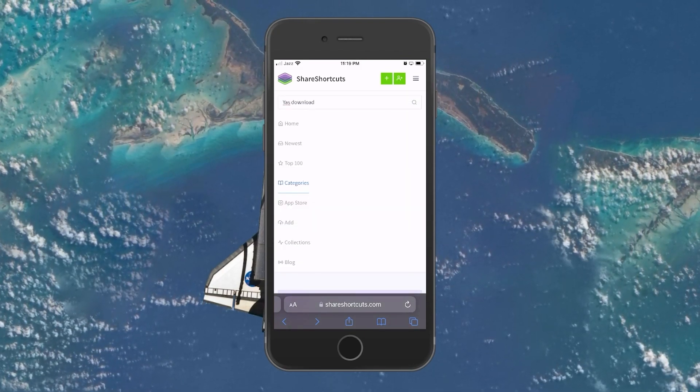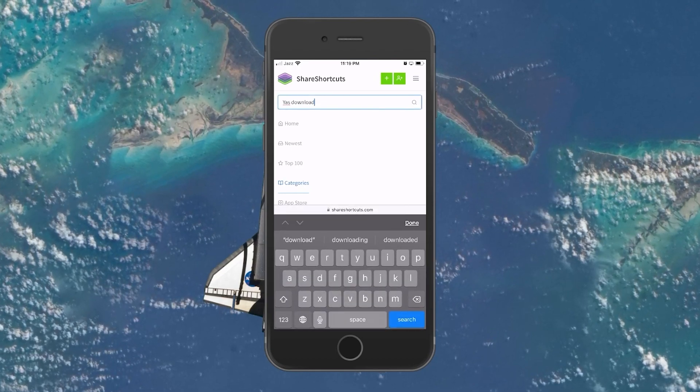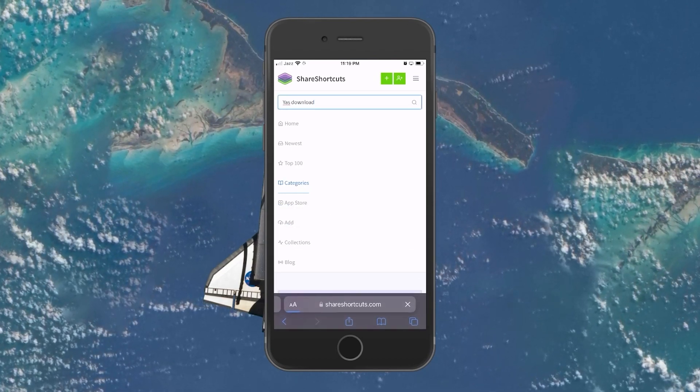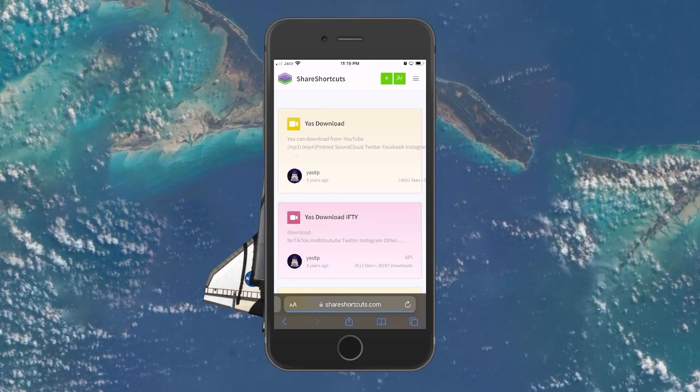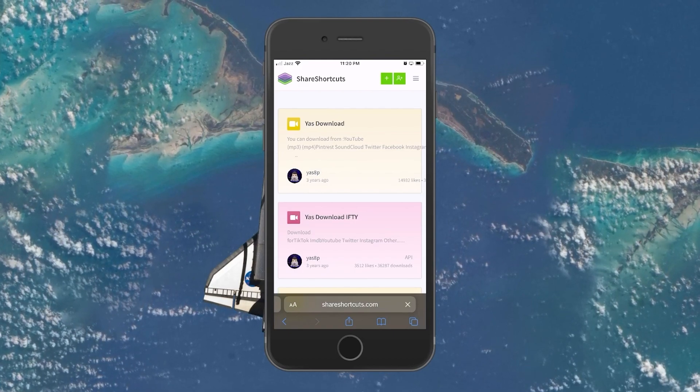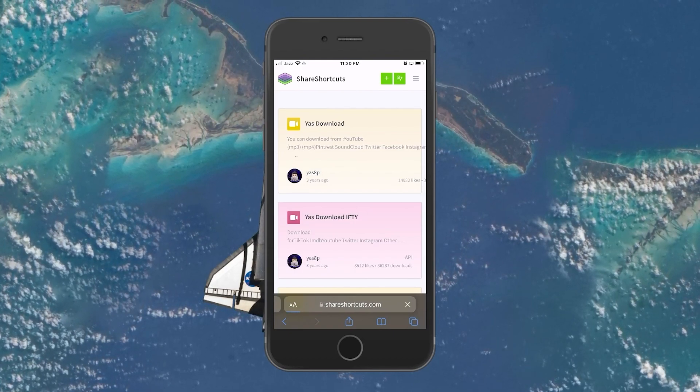In the search bar, search for Yes Download. On the Results page, select the first shortcut you see and then select Download Shortcut.